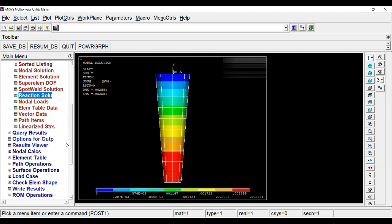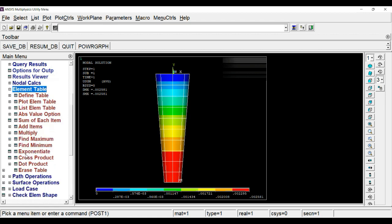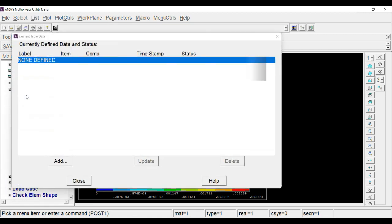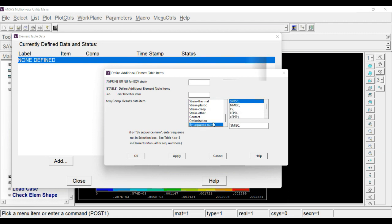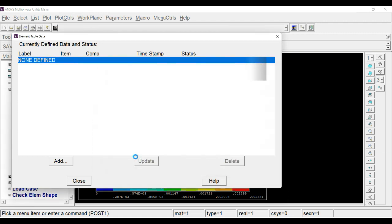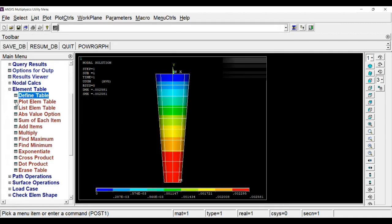And now go to element table, define table. Further go to element table definition, define table, add by sequence, LS comma 1. Click OK. So we have defined the element table. From that we can retrieve stress values.